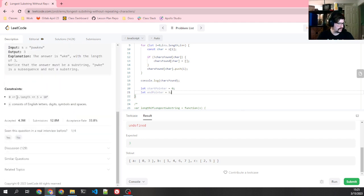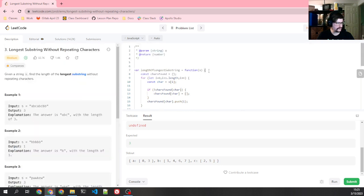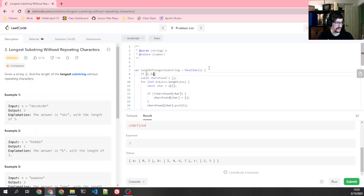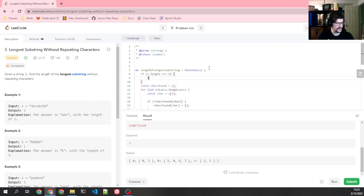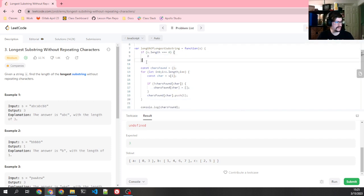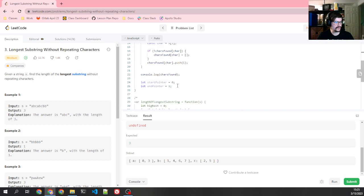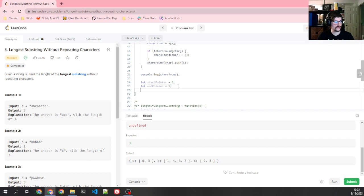Though we do know we can get an empty string, but in the case of an empty string we're just going to return 0. That means at this point I can guarantee in the rest of this algorithm I will always have at least one character, which means an end pointer of 1 is not going to go off the end of the string.